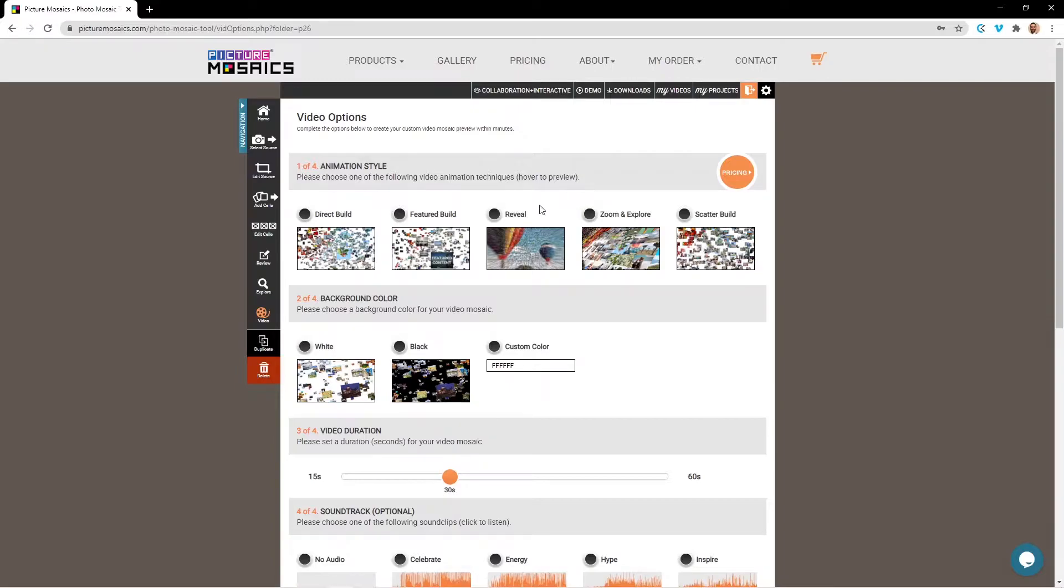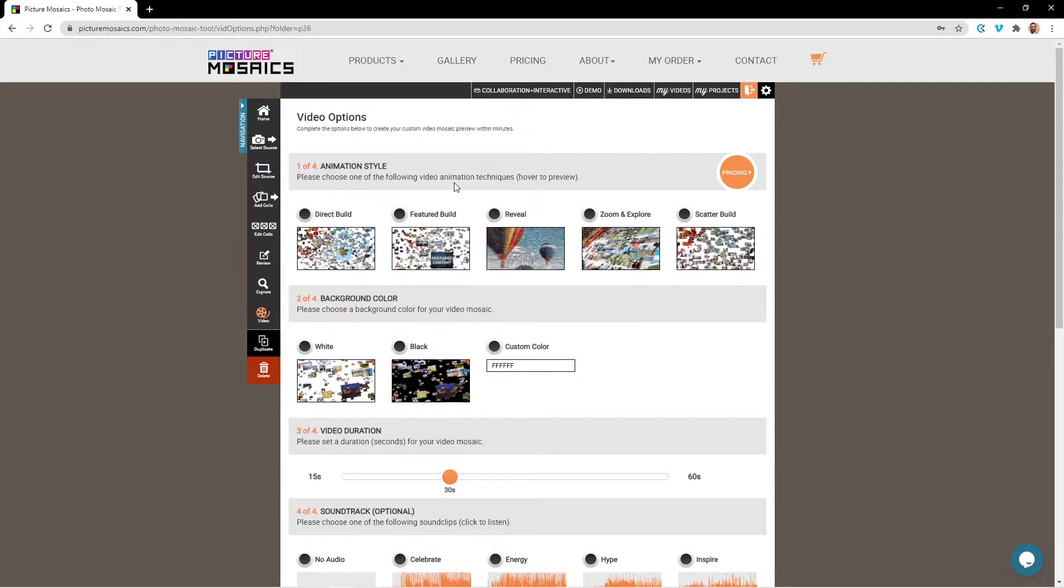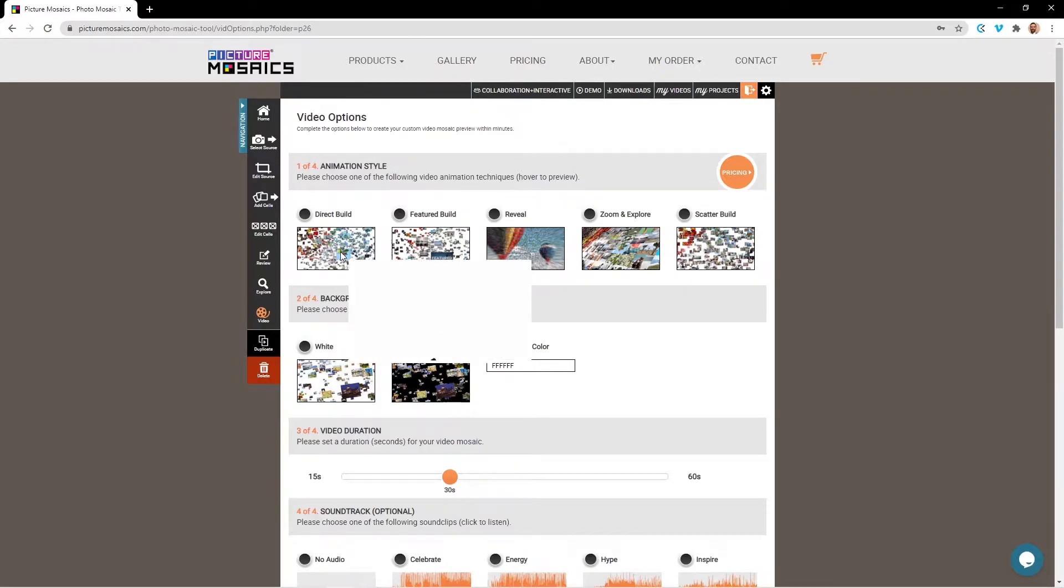Our feature build, which you can see here, has several additional features that we're going to cover after we go through how to put together a direct build. So let's start off by selecting direct build.